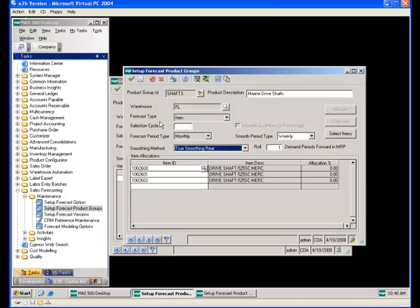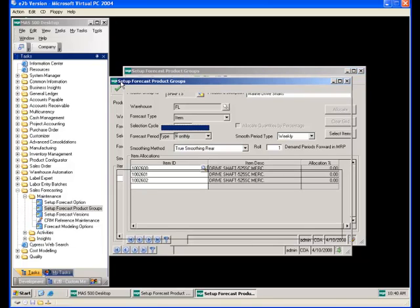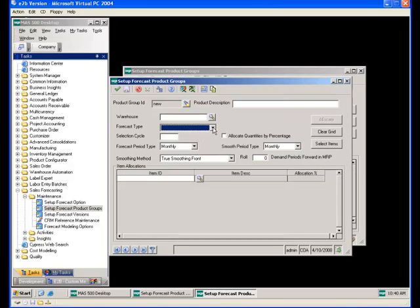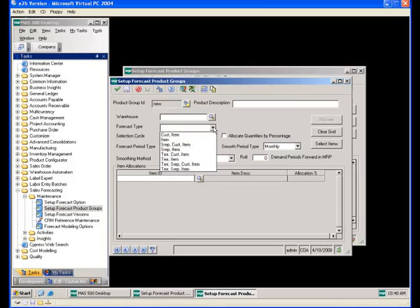The forecast type is used to define the detail required for forecast entry. The drop-down options allow entry by individual item number for simplicity, or at greater detail all the way up to territory, sales rep, customer, and item — meaning each item within the product group would need to be entered at that level of detail.